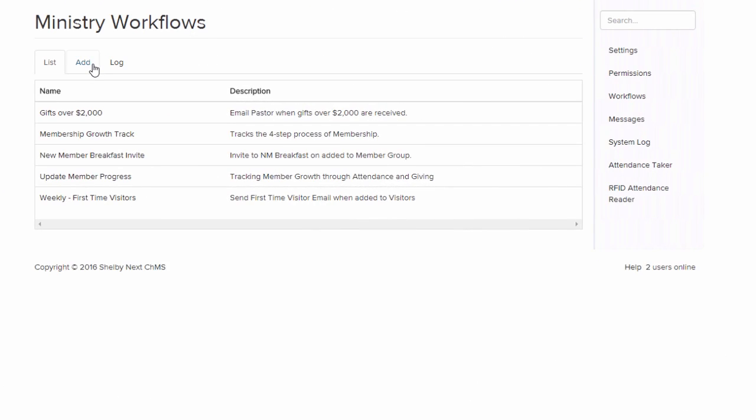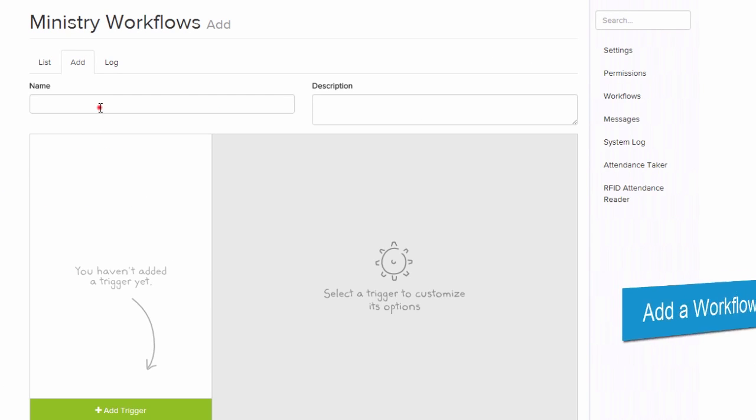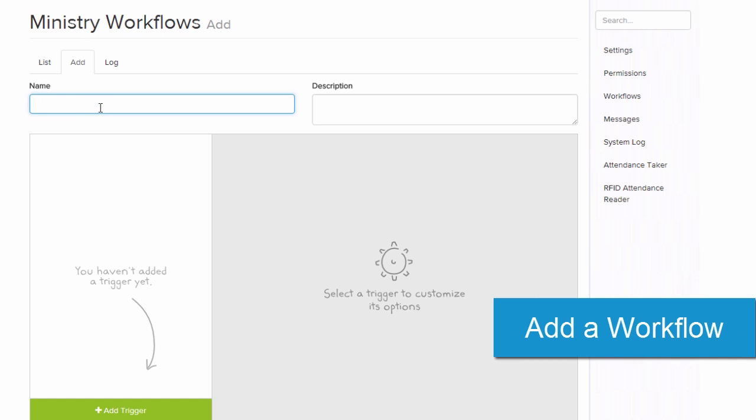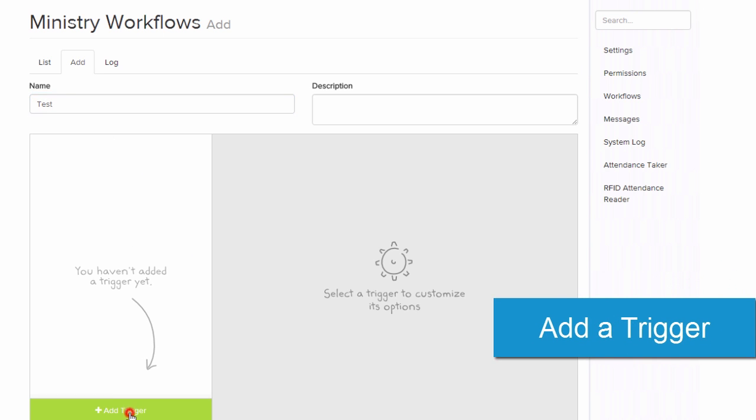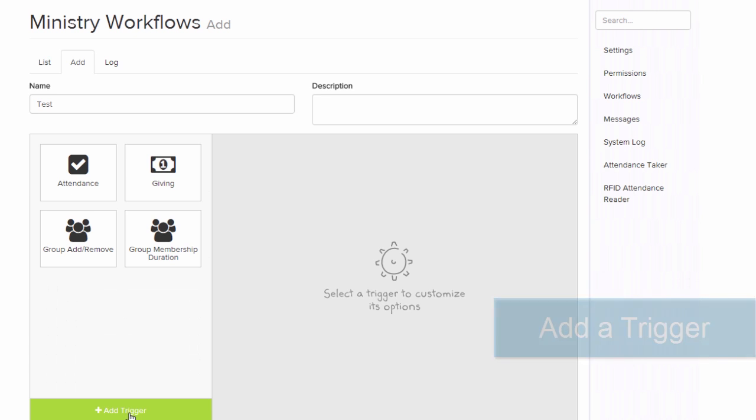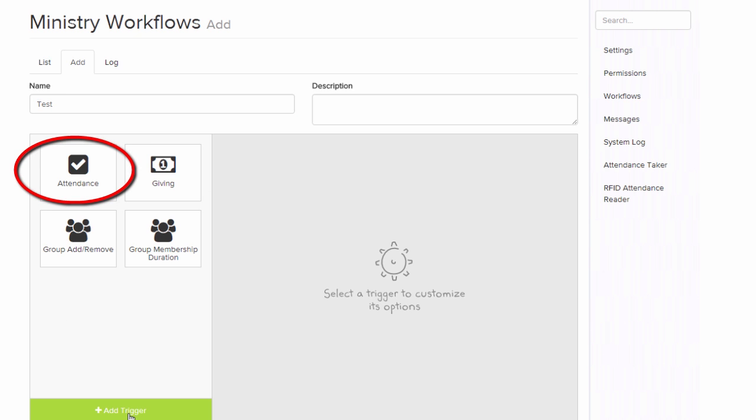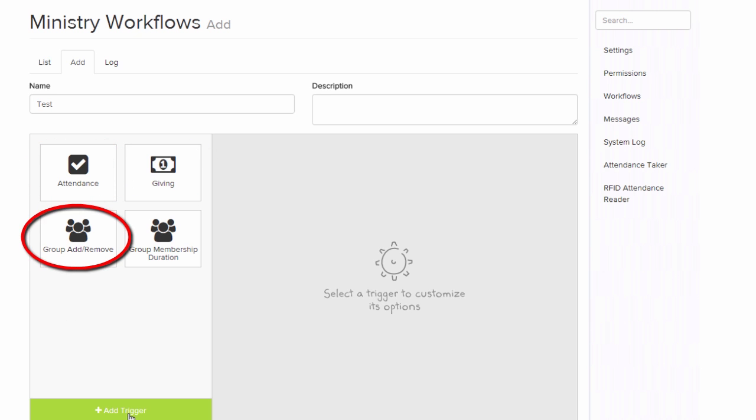First, we want to add a workflow. We'll give our workflow a title. And then we need to add a trigger. So our triggers can be attendance-based, giving-based, and group-based.